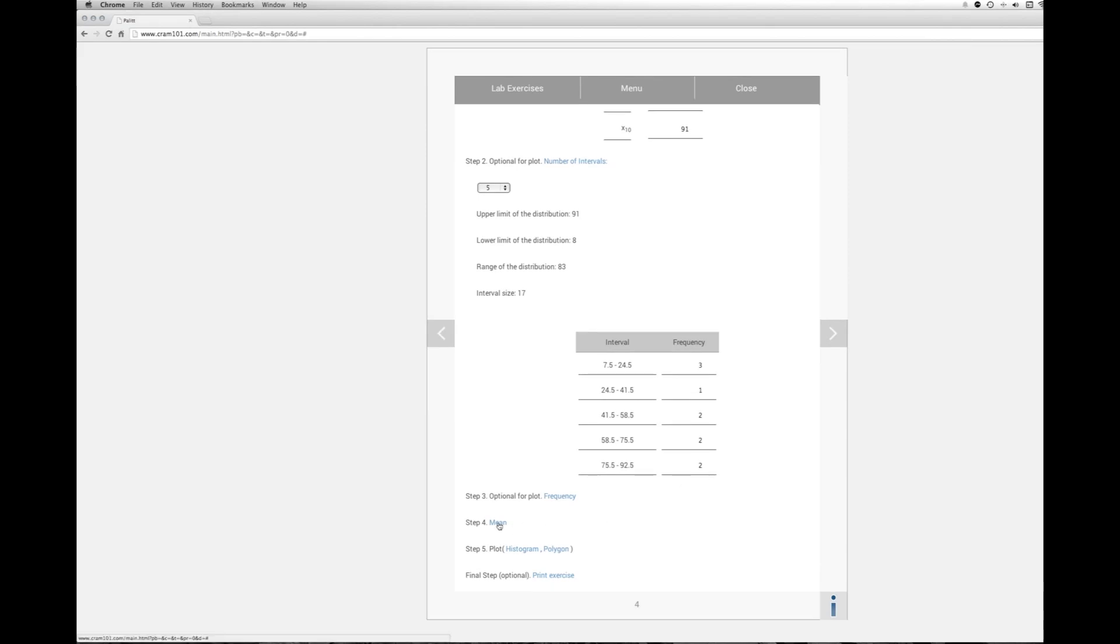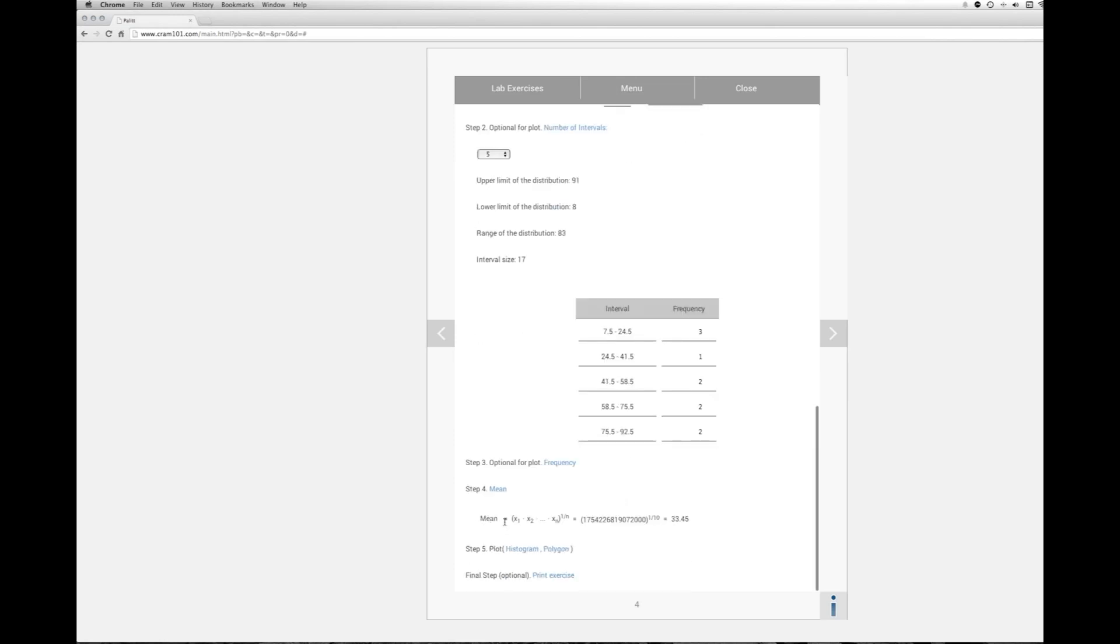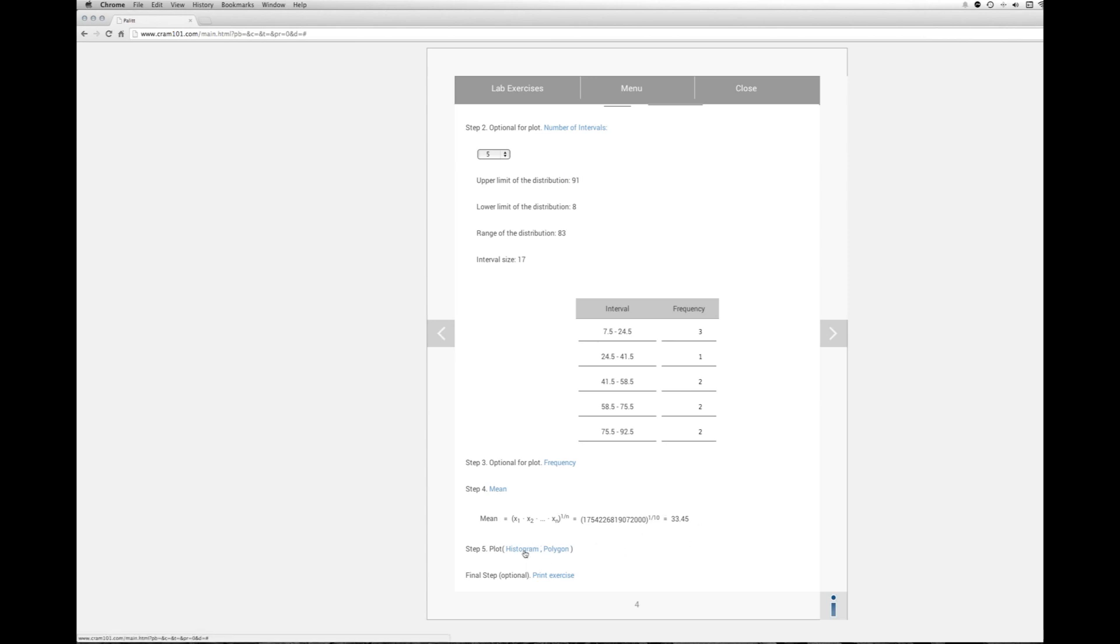And now calculating the geometric mean. It's nice. They give you the formula and everything here. So basically, it's taking each score in the distribution, multiplying it times each other, and then taking it to the power of 1 divided by n. So we have this really big number taken by 1 divided by 10. The value is 33.45.